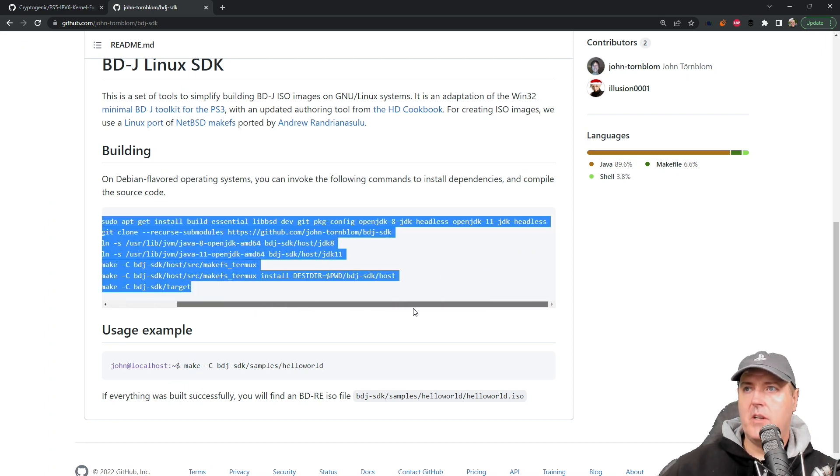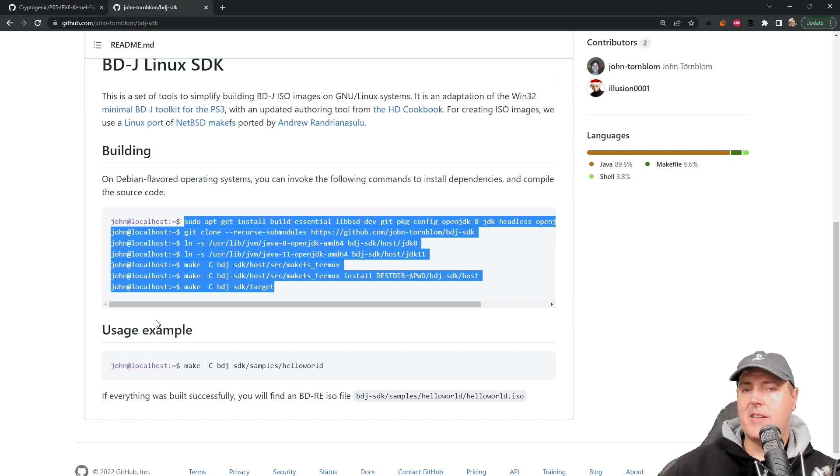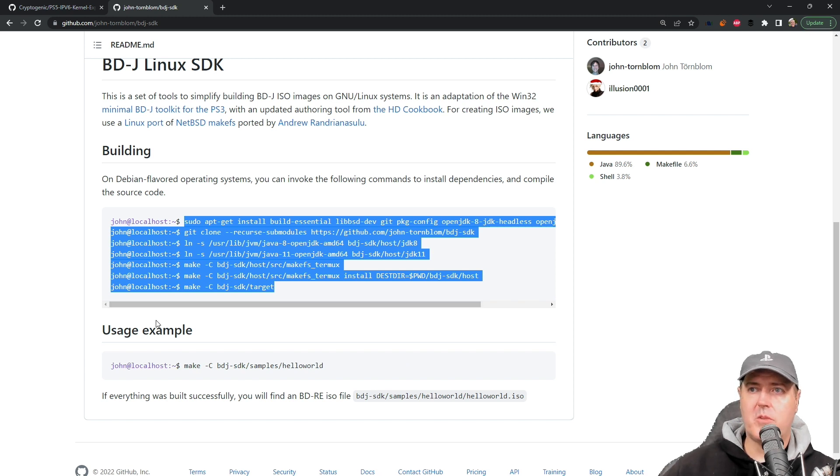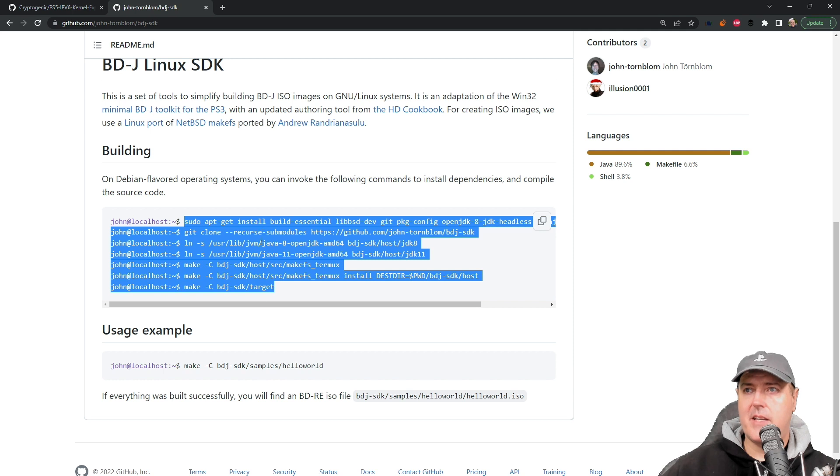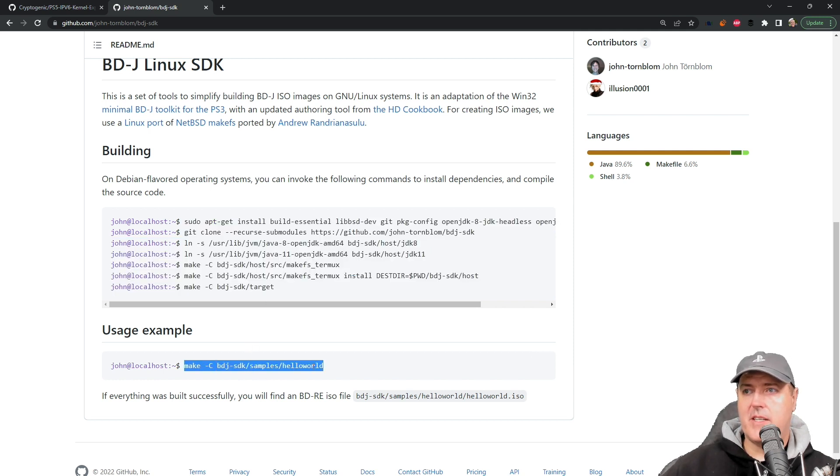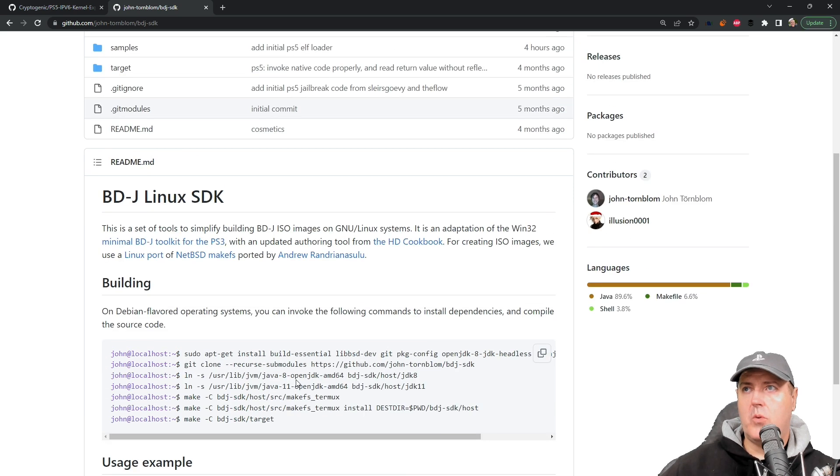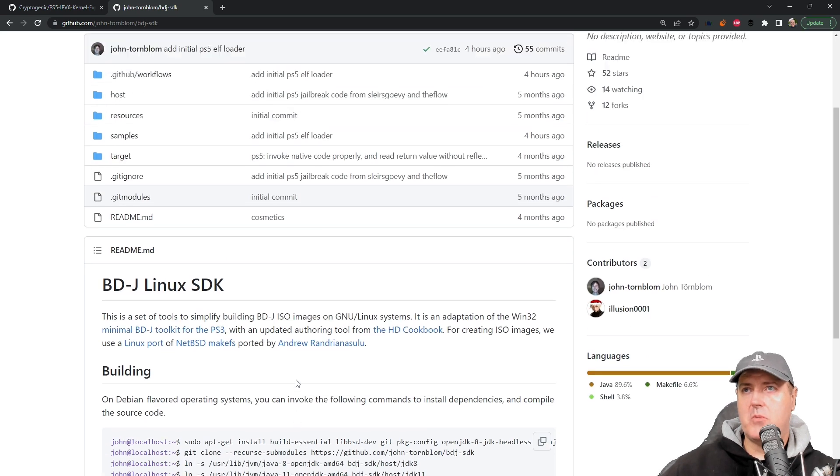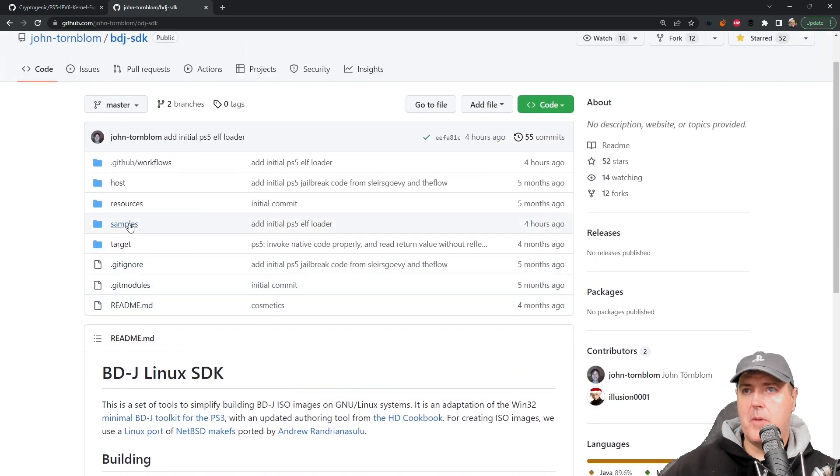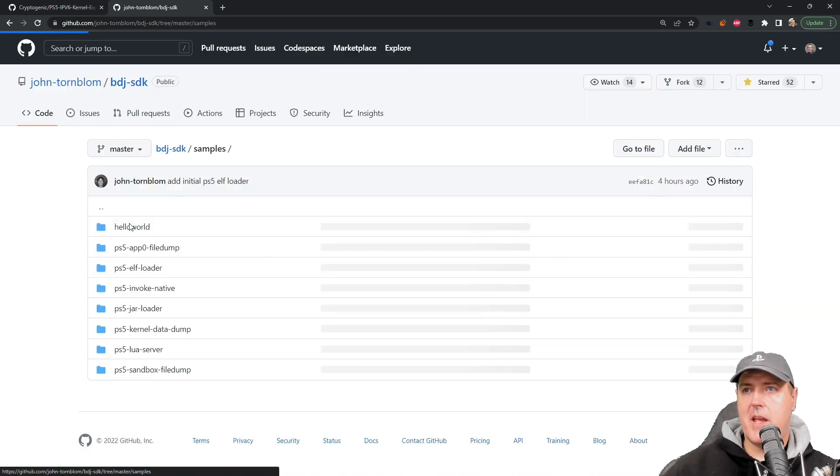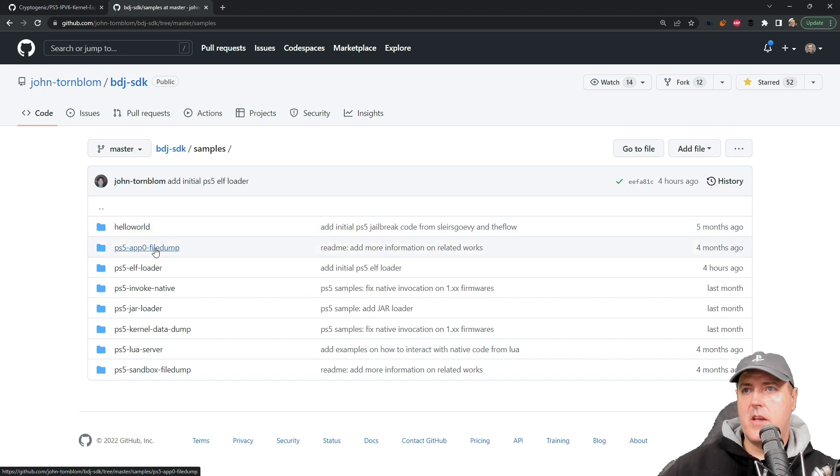Really just get a Windows subsystem for Linux, Ubuntu and Windows Terminal, and you'll be set in order to build ISO images. Down at the bottom there is a sample of how you can build your own. What we will do is we'll scroll up a bit and we'll go to samples.